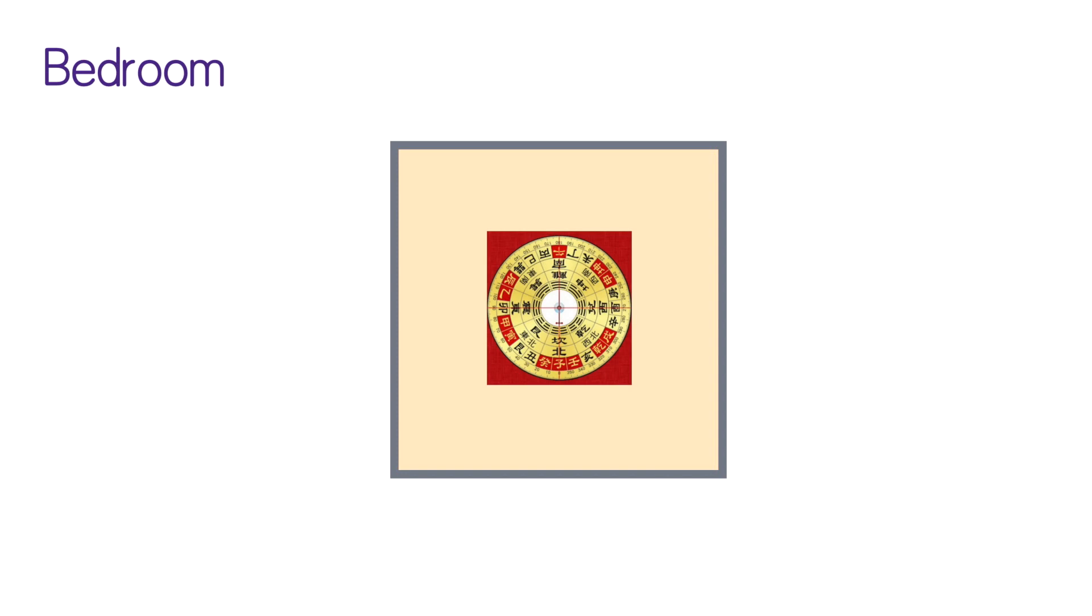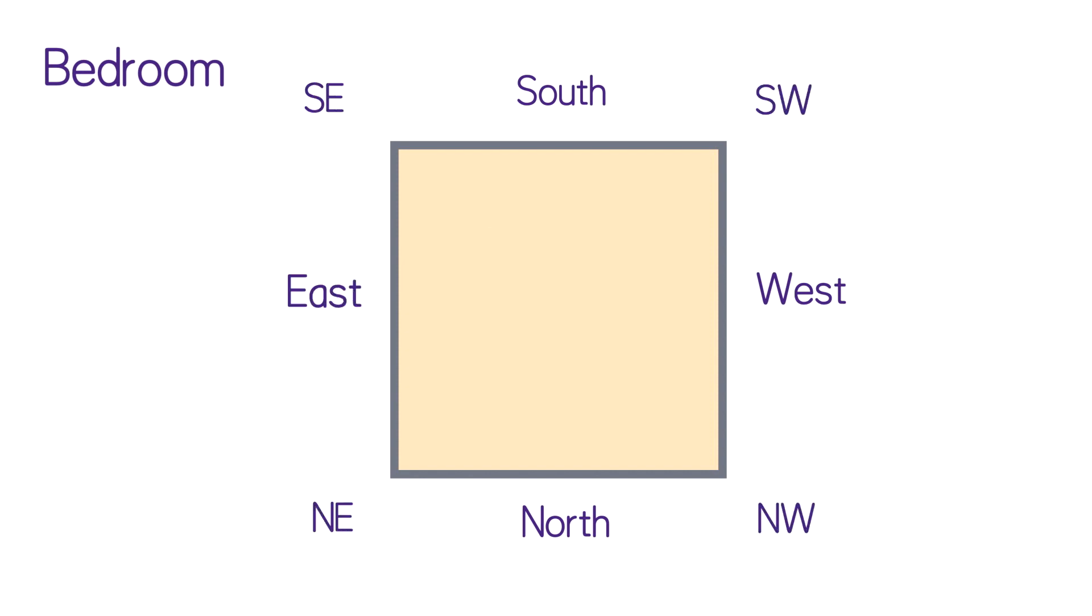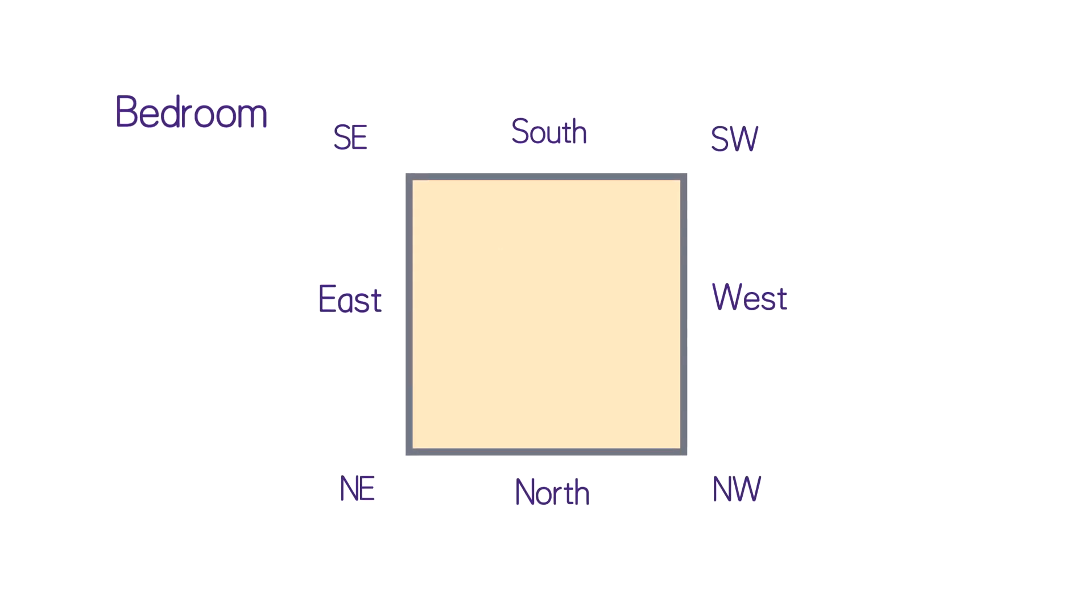The first step is to stand in the middle of your bedroom using luopan or feng shui compass to measure the directions of your bedroom. Second step is to label the directions of the 12 animal signs based on luopan.